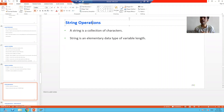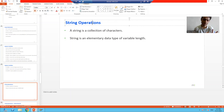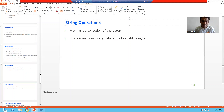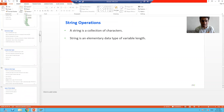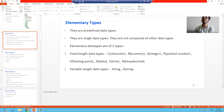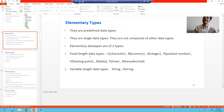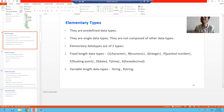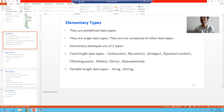Now we already covered we have three types of data types: elementary, complex, and reference. And string — which data type is it? String is an elementary data type. We already covered that elementary is further of two types: fixed length and variable length. And string is of variable length. So string is an elementary data type of variable length.